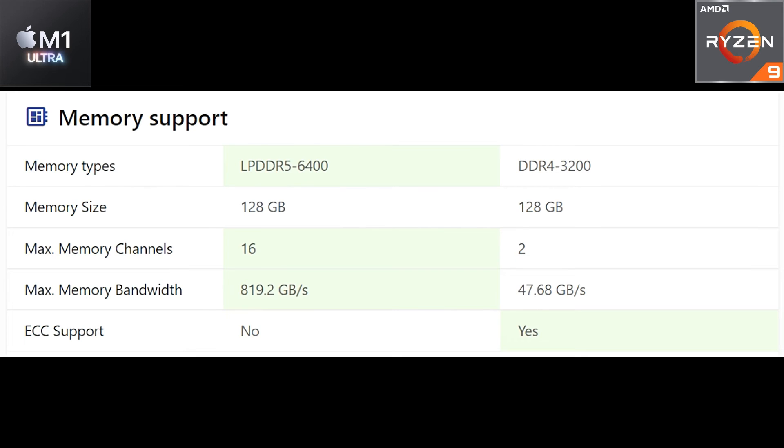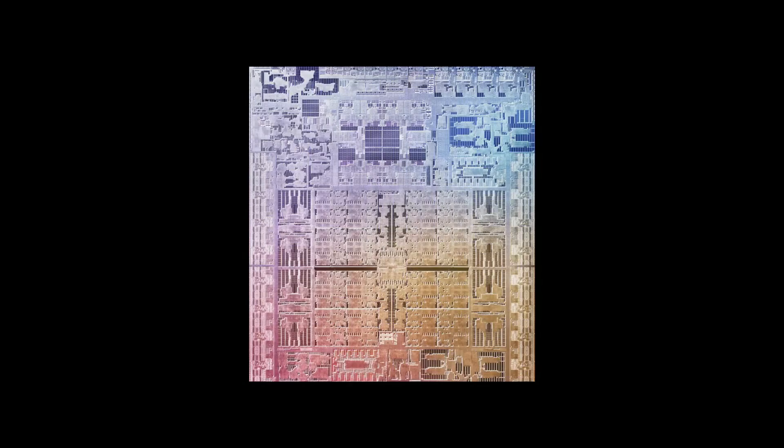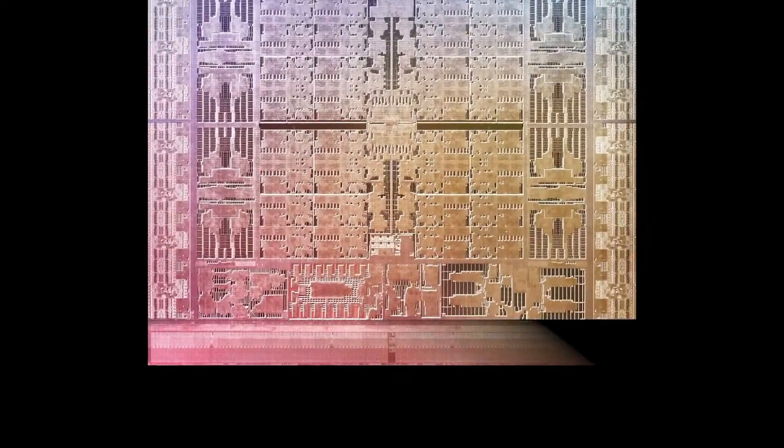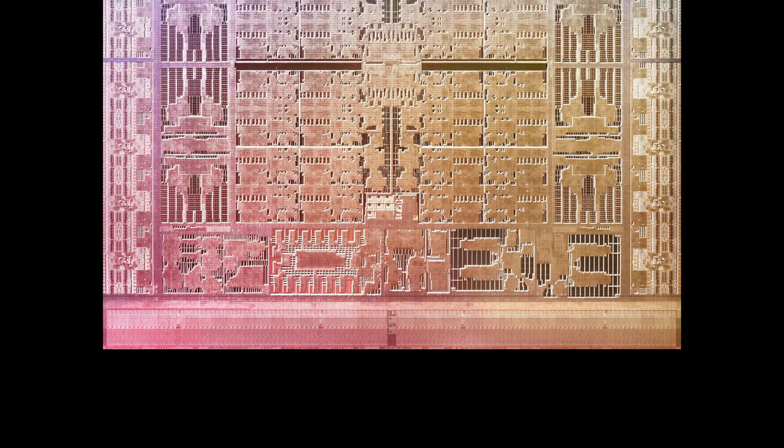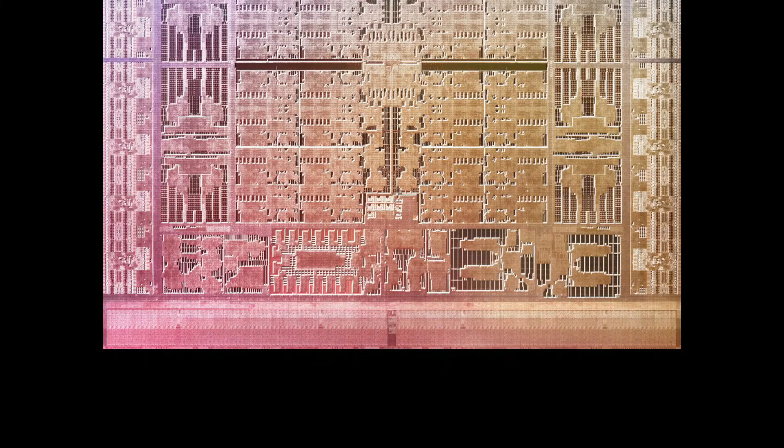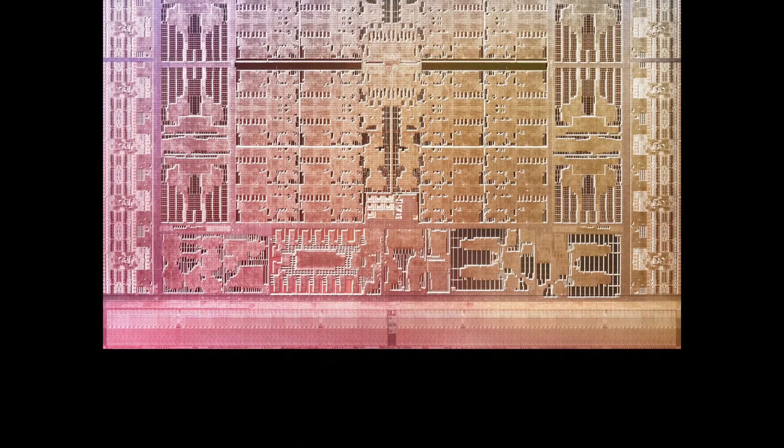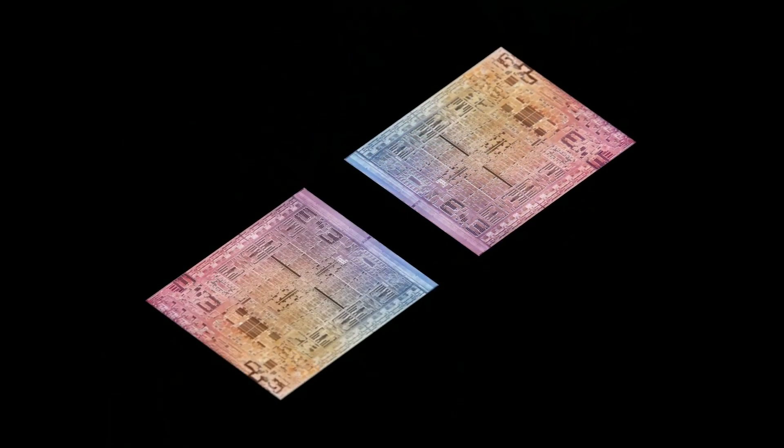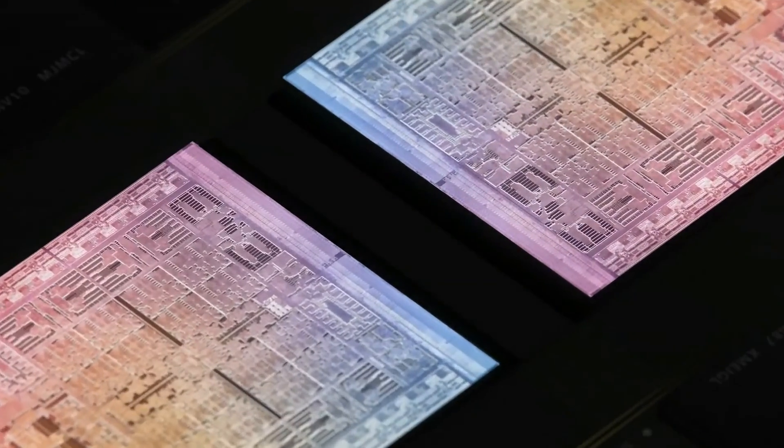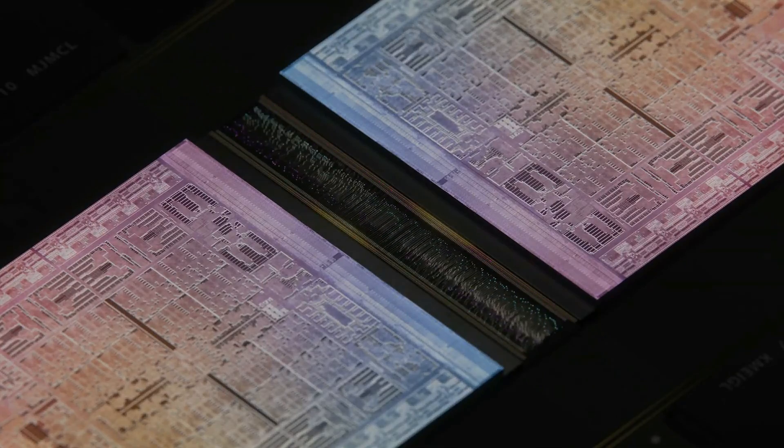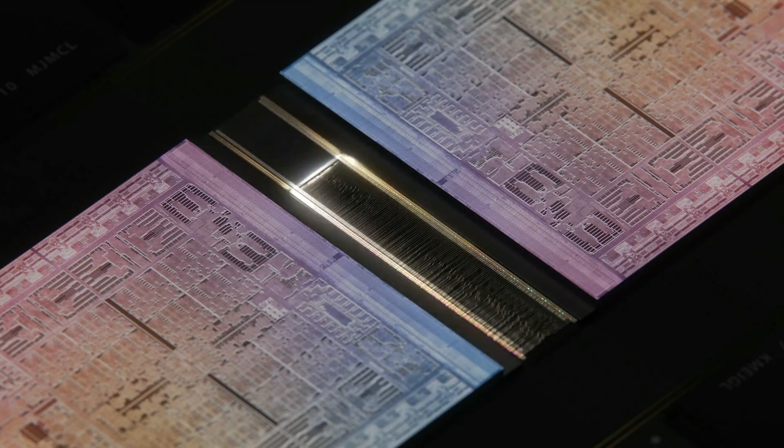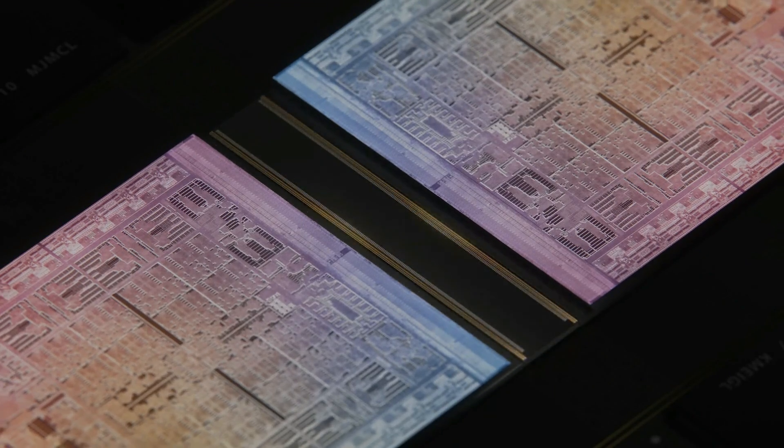Speaking about which processor is better, definitely it's the Apple M1 Ultra guys. And considering that there is no internal graphics on the AMD Ryzen 9 5950X, for sure Apple M1 Ultra is the winner.